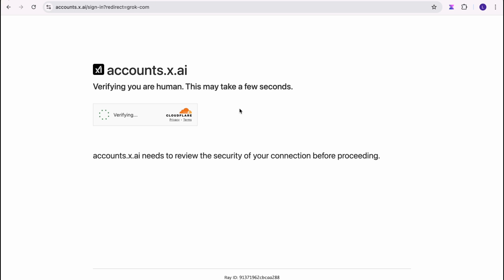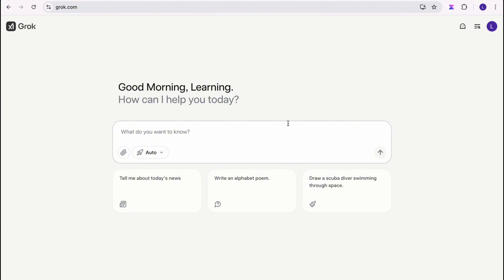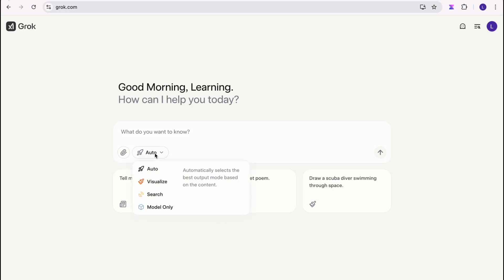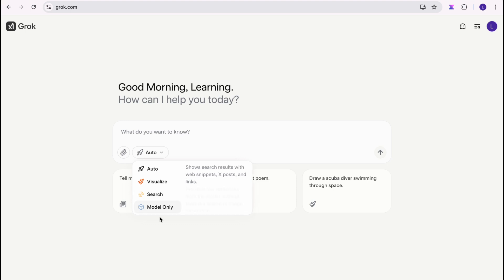Once you sign in, it brings you to this page and there are a number of things you can do. You could upload a file, or you can click on 'Visualize,' which displays results as images generated by the model. You can also use 'Search,' which shows search results with web snippets and links — it searches the entire web including public posts on X. If you just want the model only, it provides raw responses without search or image generation.